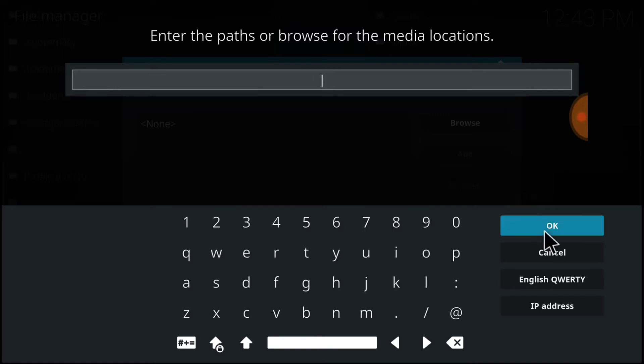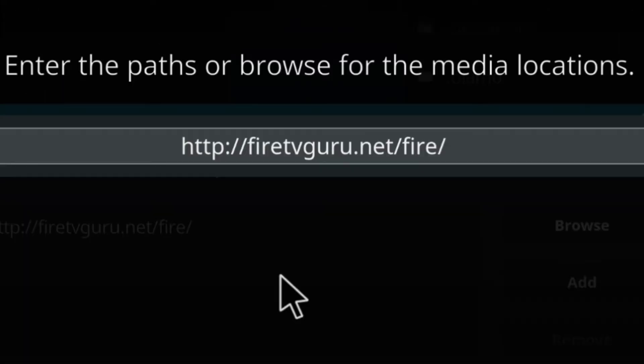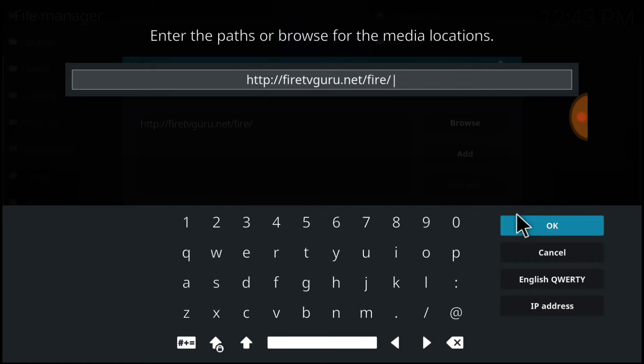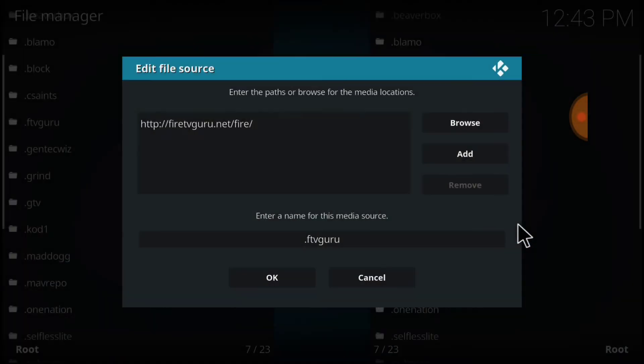This is where it installs and updates from, so make sure you enter it correctly. If you've entered it correctly, you'll have http://firetvguru.net/fire. If I'm going too fast, you can always pause. Now select OK.